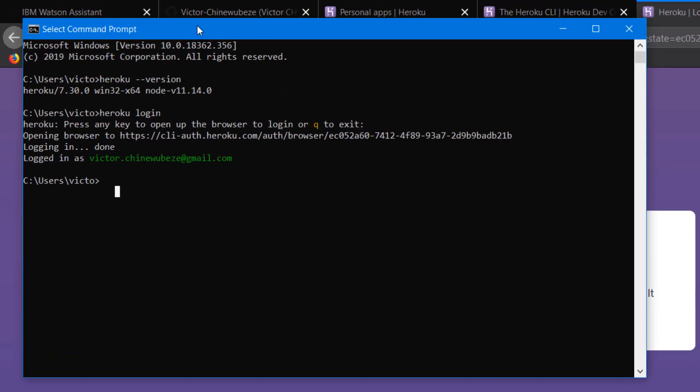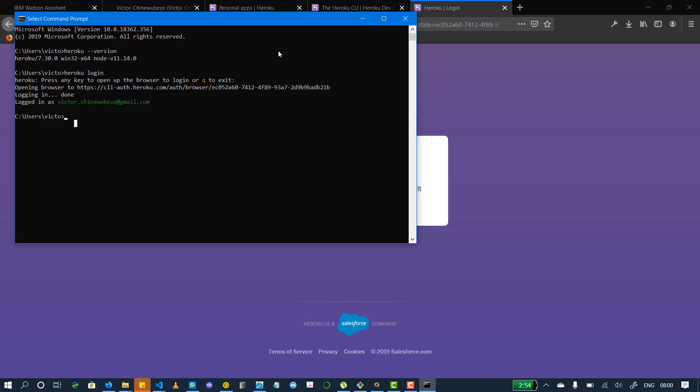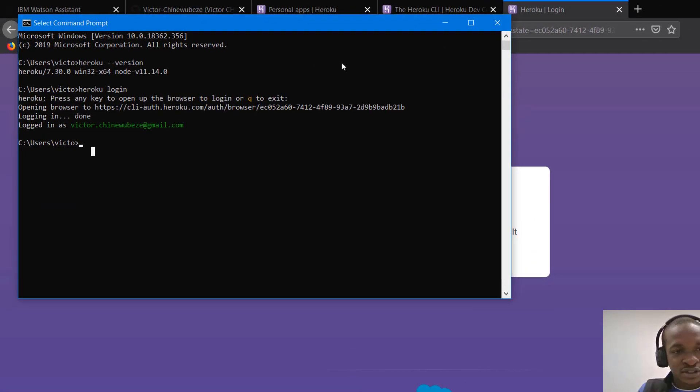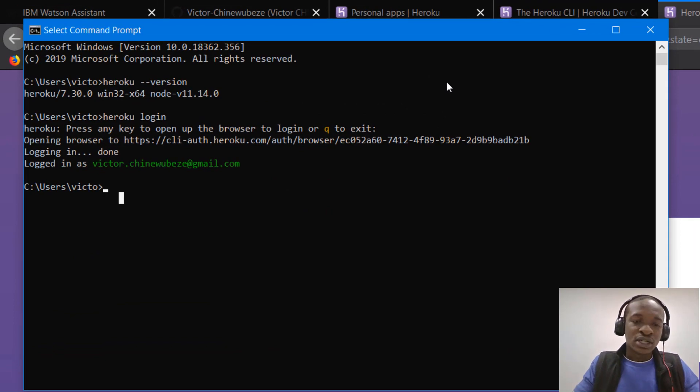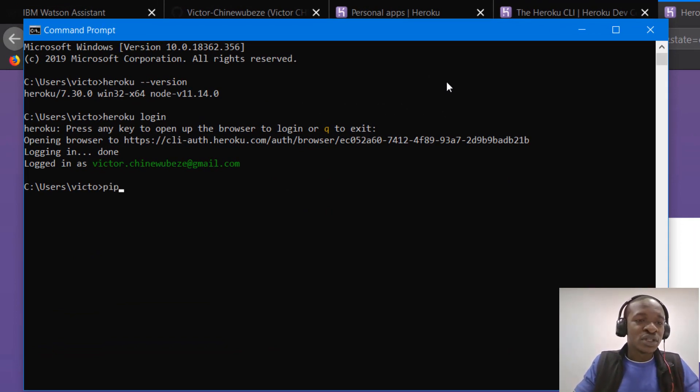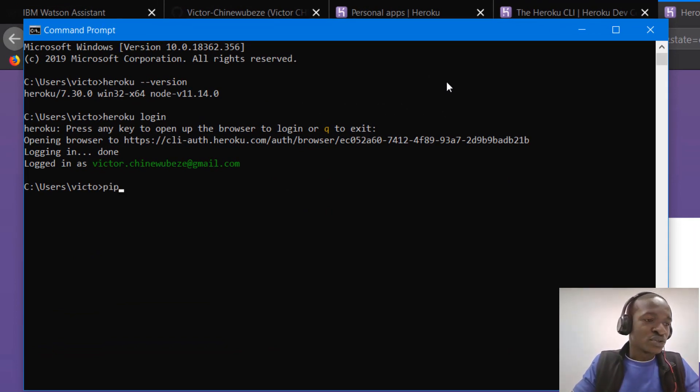Next is we are going to create virtual environments. So if you don't know what a virtual environment is, it's just like a mini server where you can deploy your apps locally. So I assume you have python installed already. If you don't have python installed, install python first. And after that, you can use PIP to install whatever packages you need to install.